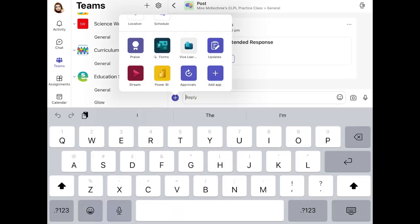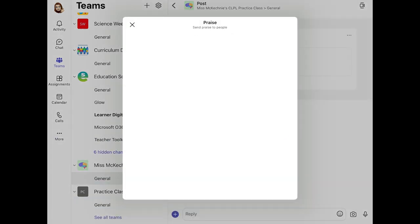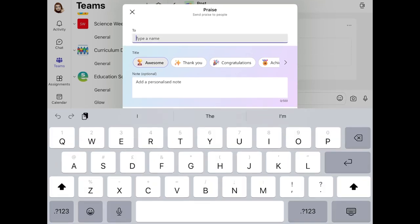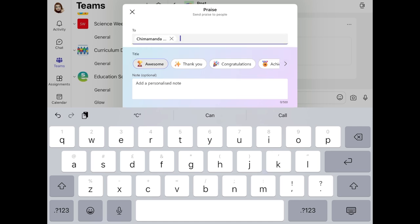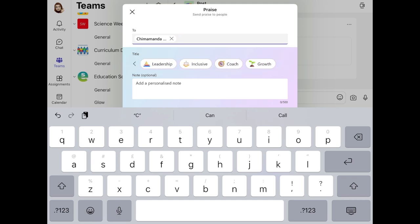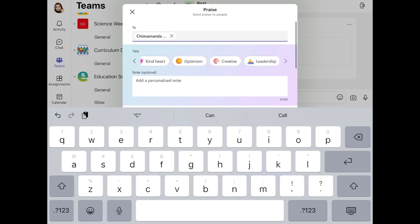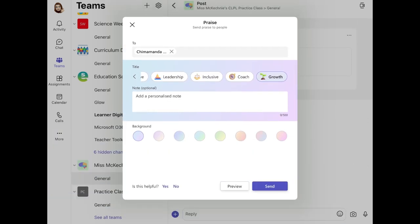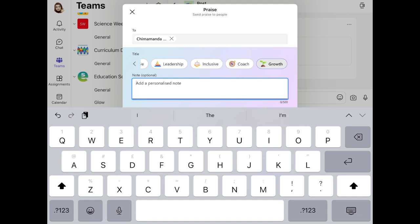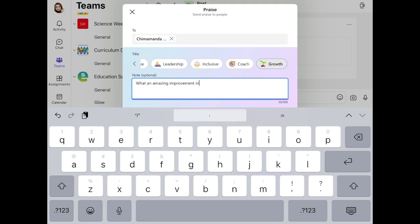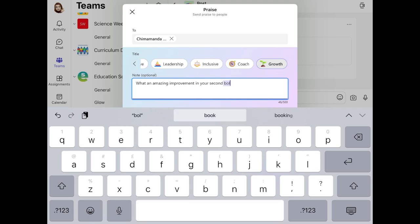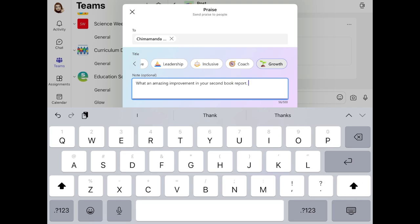Once you've done this, you can tap that plus button, tap Praise, and then put in the name of the pupil or pupils you'd like to praise. Just start typing the name and it should pop up. There are loads of different badge options — I'm going to select one for Growth and write: 'What an amazing improvement in your second book report, well done.'